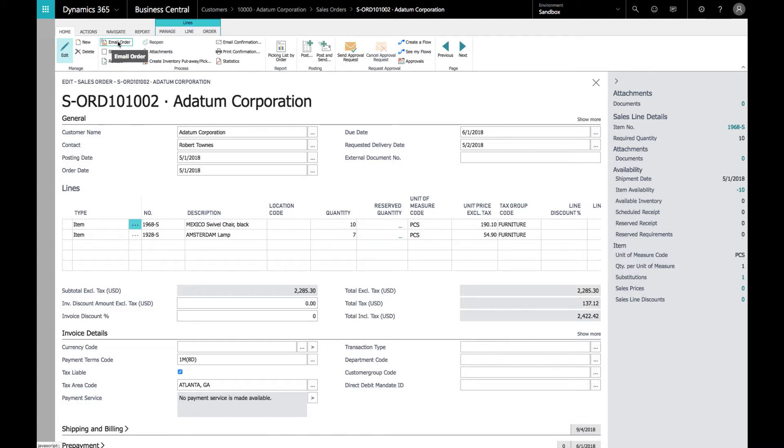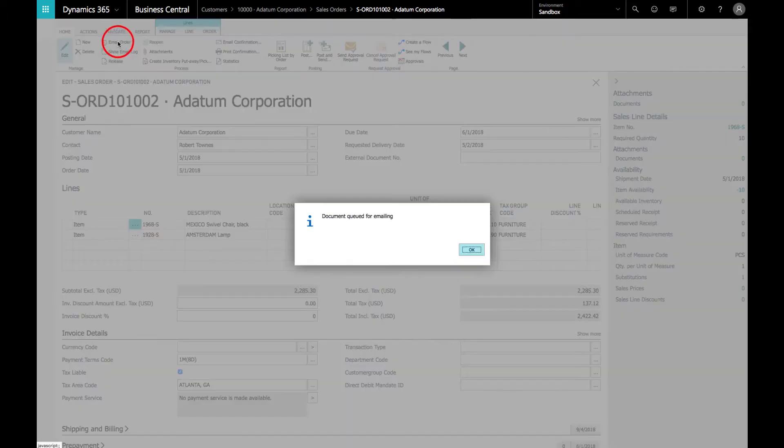We go up here, click on Email Order, document queued for emailing. One click, it's done.